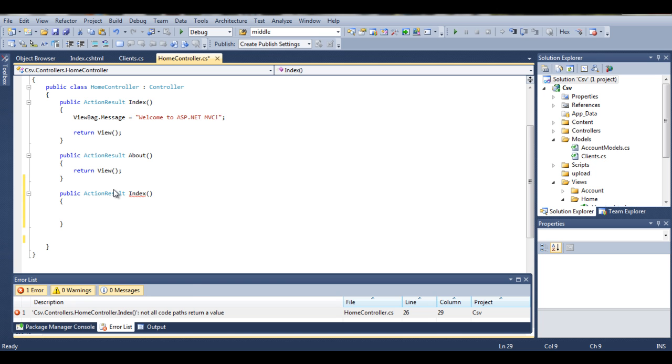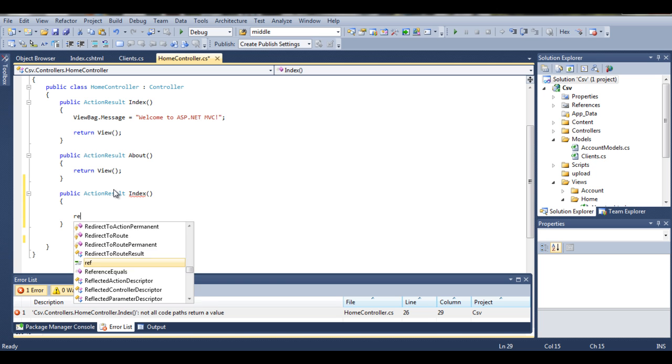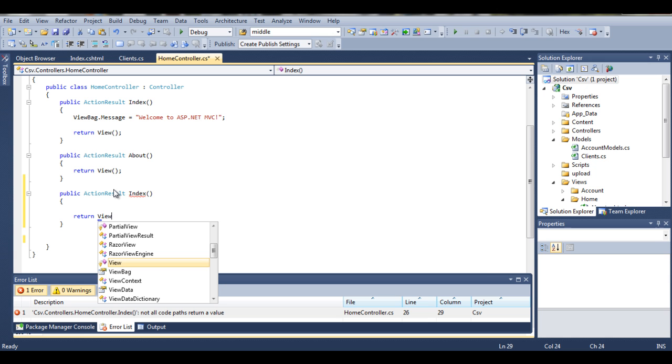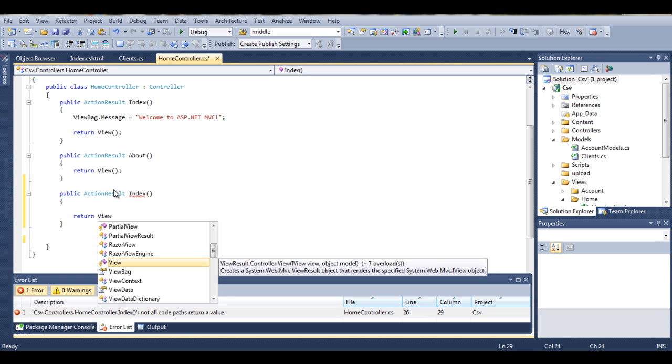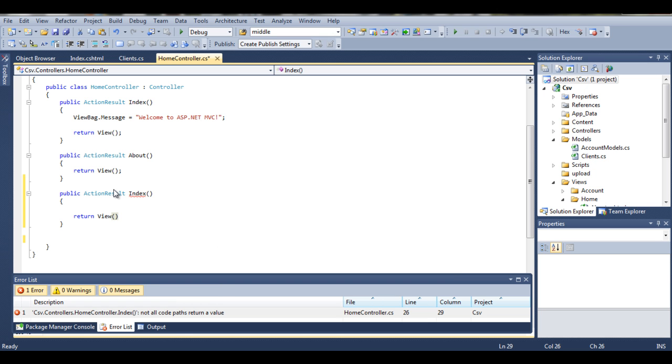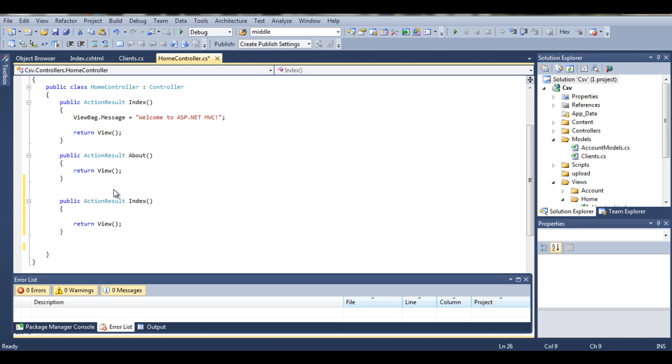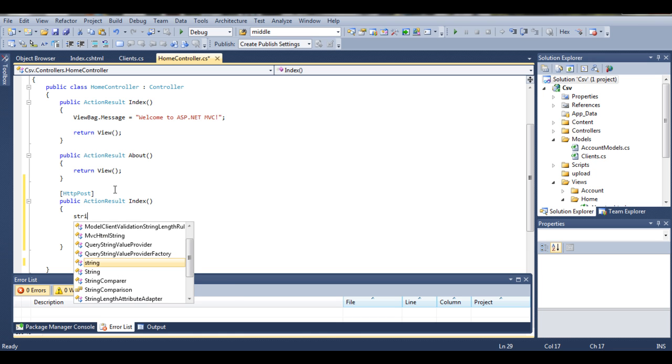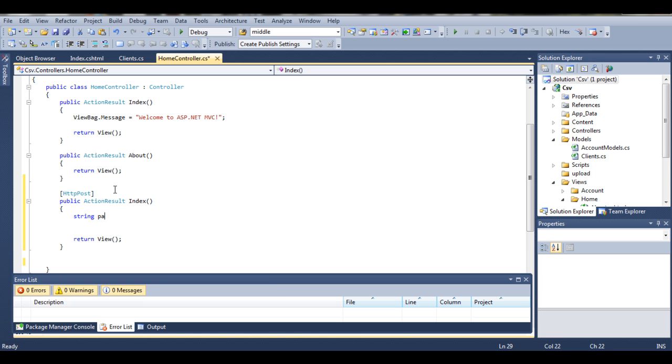So create action results index and return view. OK, so to add attribute HTTP post and now we create a couple of variables.